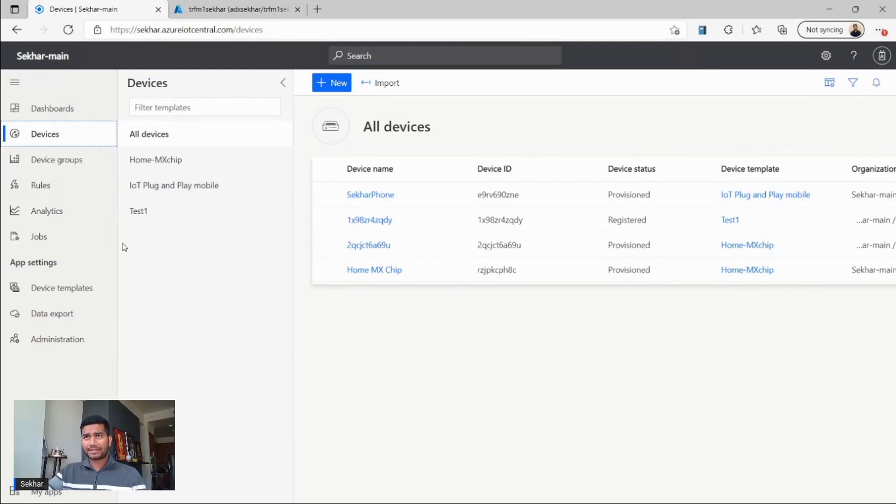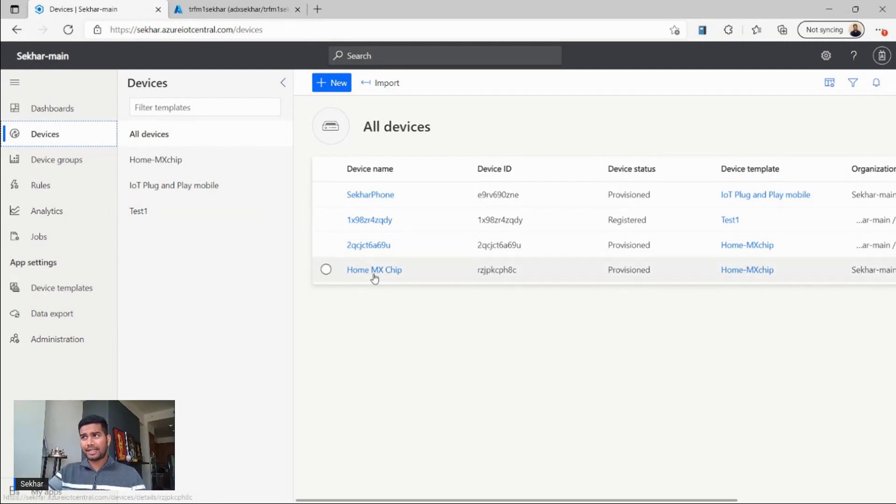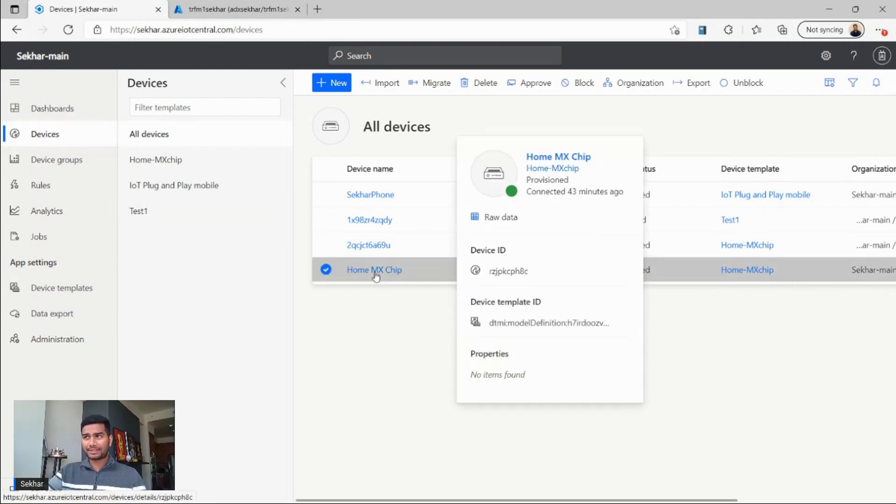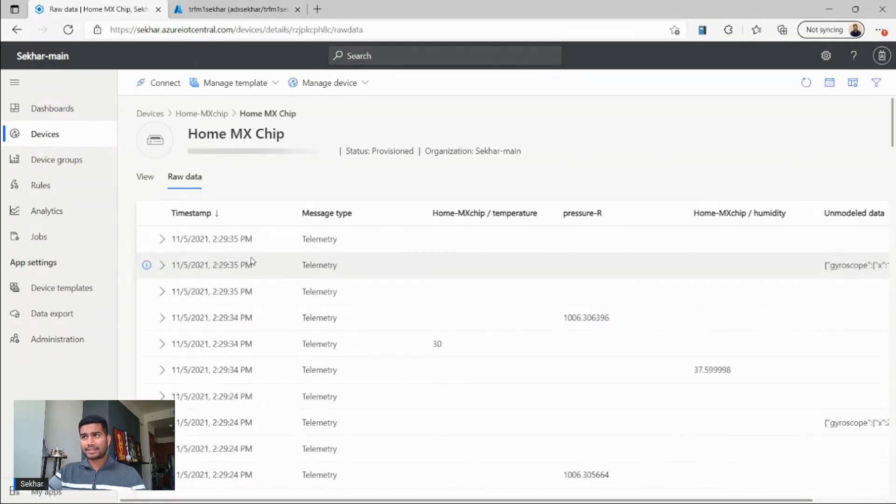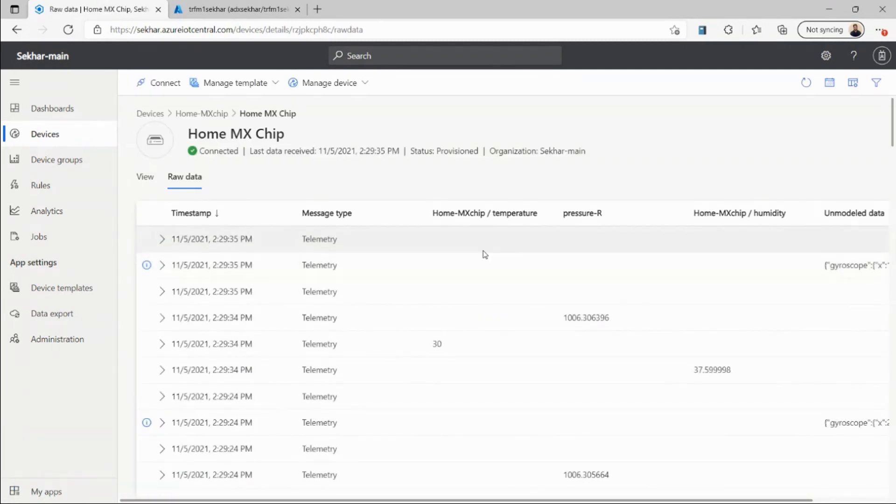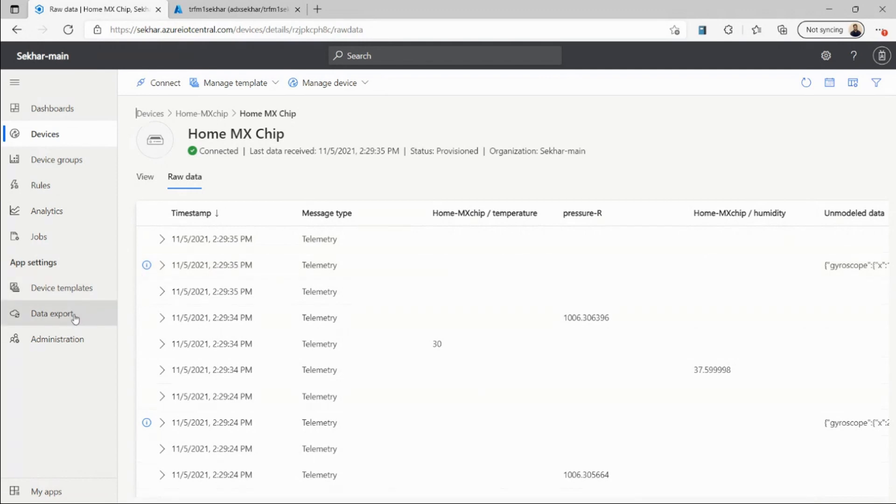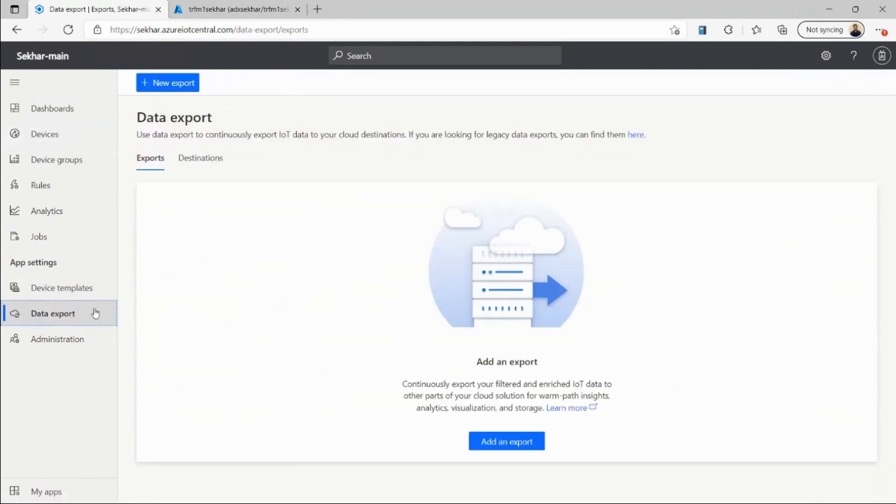Here is my IoT Central application, and I have a few devices here. I have my home MXGIP device that's sending me telemetry on pressure, humidity, and temperature, and I want to export this data to Azure Data Explorer. To do that, I first go to my data export, and then I create a data export destination.